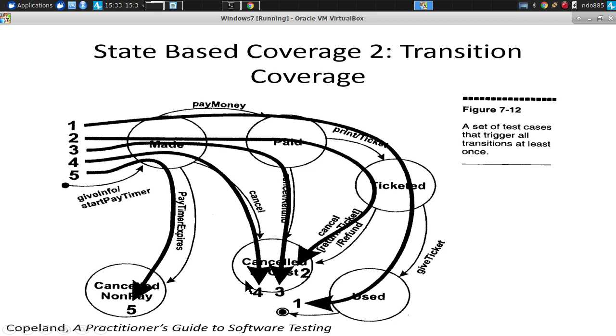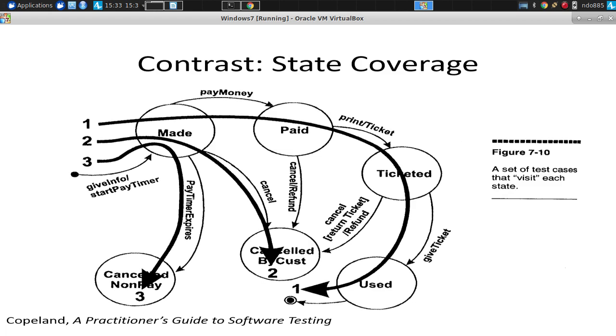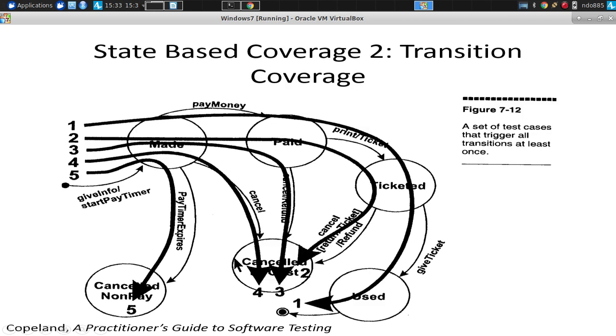That would be a weak level of testing. With transition coverage, we'd make sure that we check cancellation, but we do so cancellation of different sorts, different in its context, how it was canceled. For example, following payment or following ticketing. All of those lead to a canceled state, but we don't rest on our laurels and say we test cancellation. Instead, we test each way we could get there.